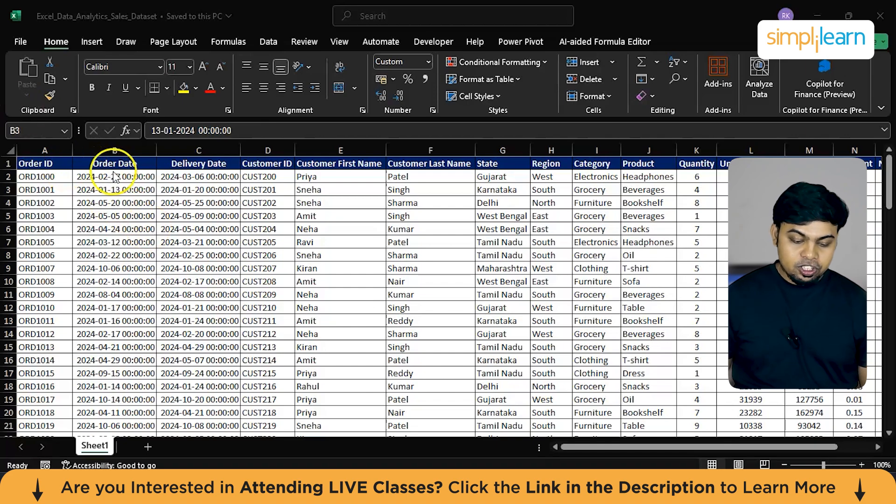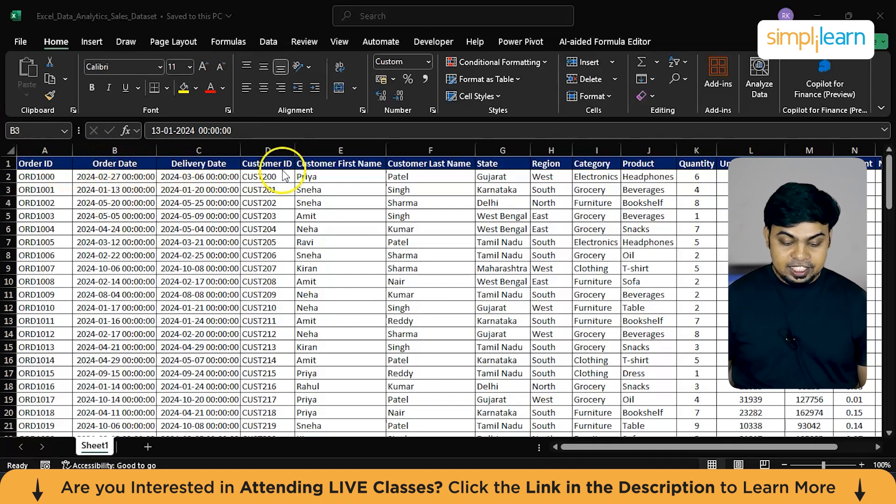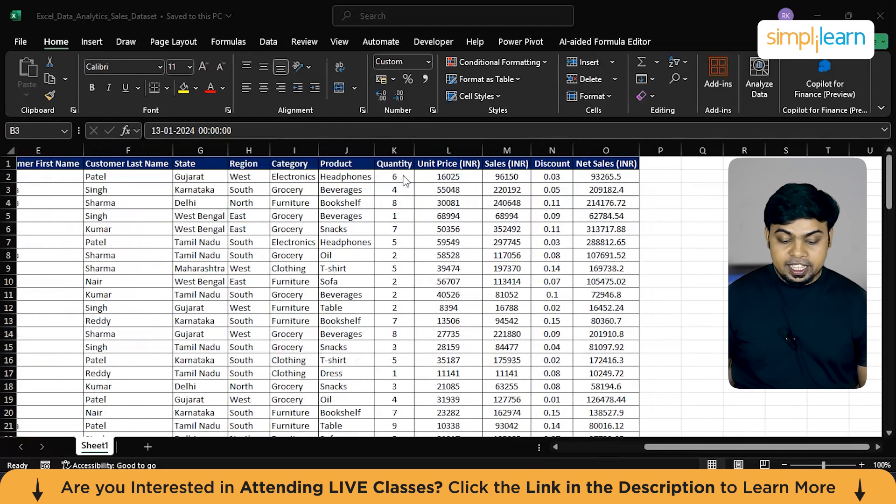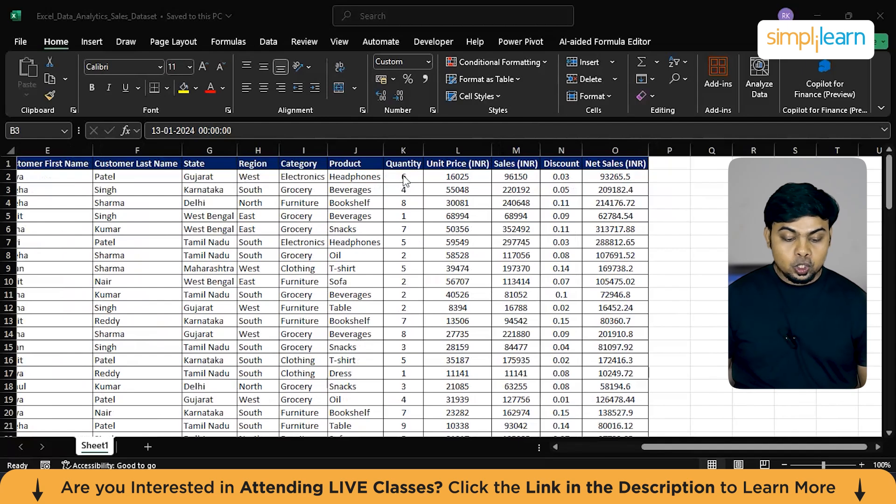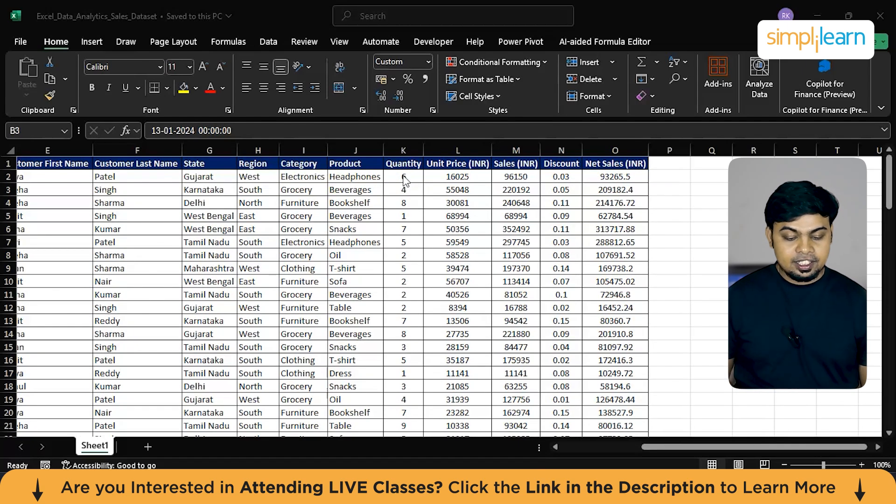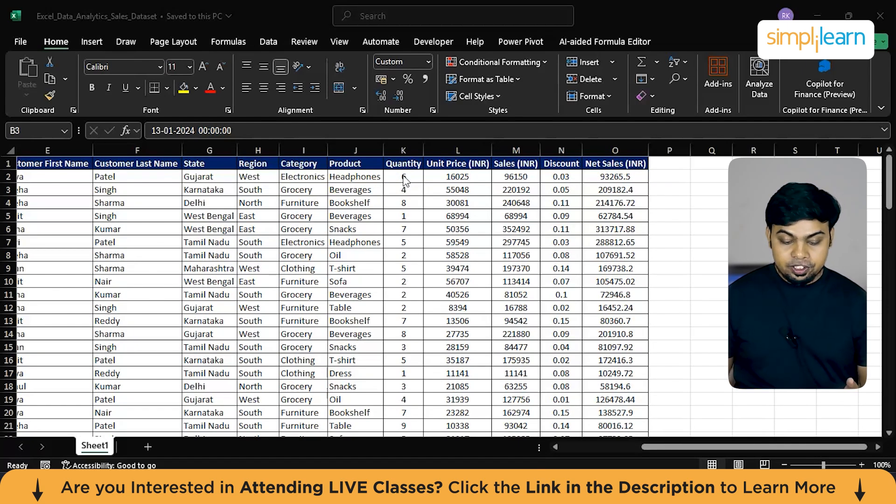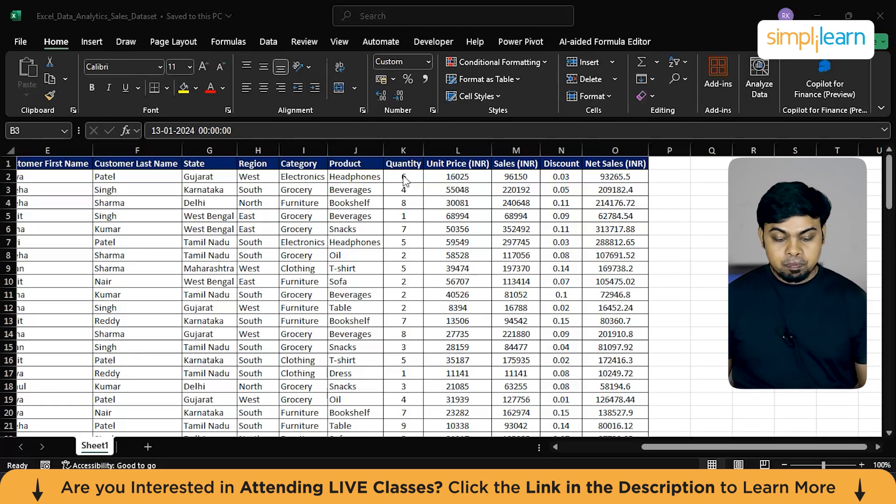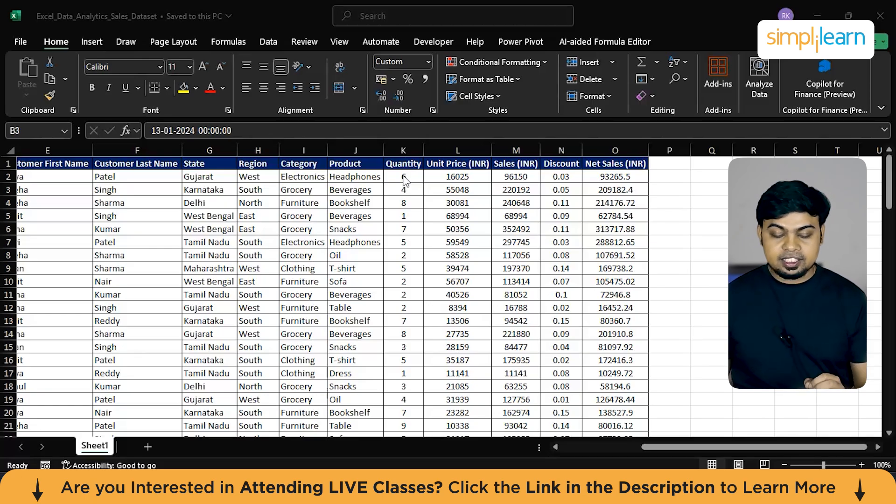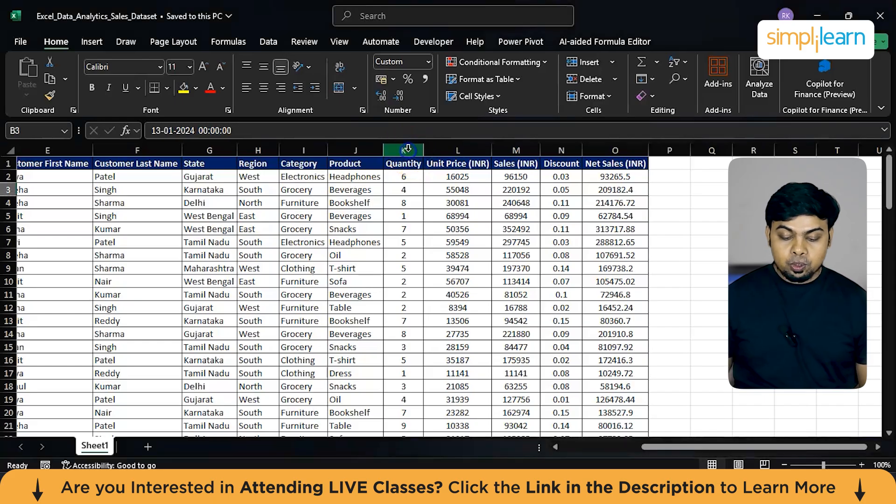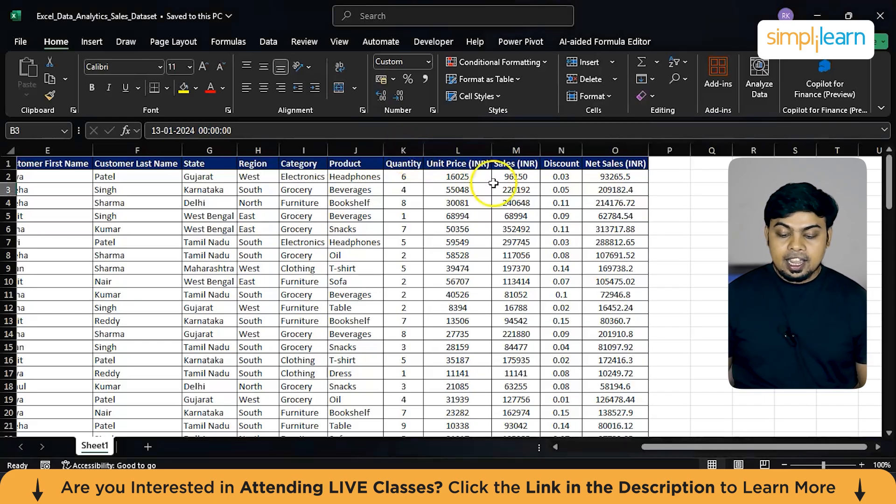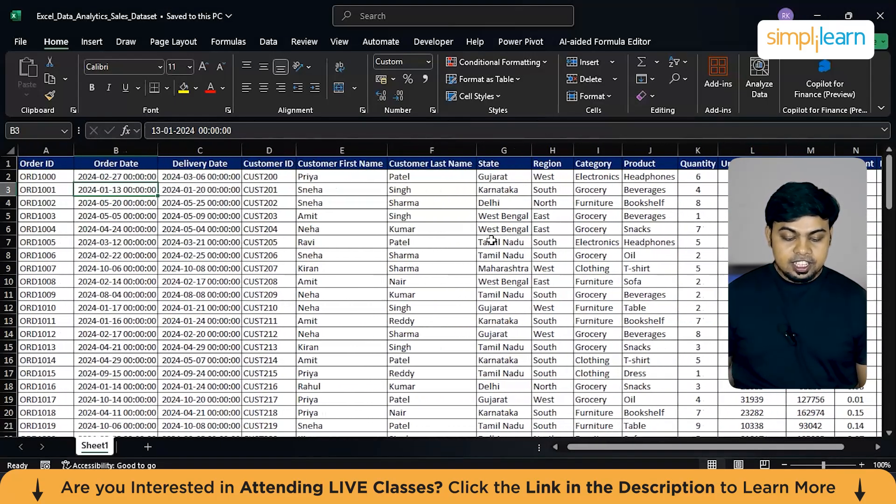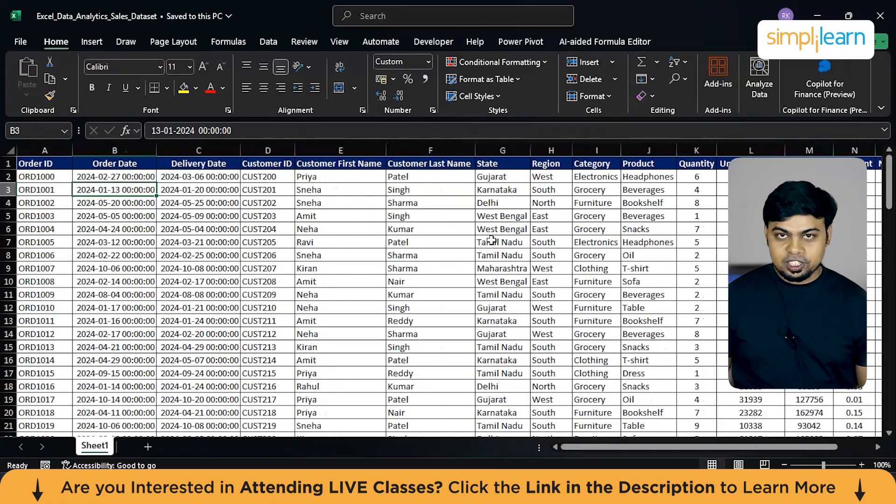As you can see on my screen, we have a simple sales dataset. We have Order ID, order date, delivery date, customer ID and his details. And followed by that, we have the location details like state, region of which state we are delivering to, and the product details from which category it belongs to and what is the specific product that they have ordered. And apart from that, here we have some traffic, price, and sales-related dataset. This is the dataset that we will be working with today.